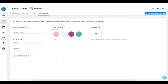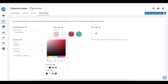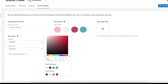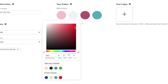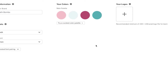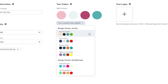Next, you can select your brand colors. If you already have colors you'd like to use, you can click on the plus icons to select your colors by the color selection tool, hex codes, or RGB values. Don't have defined brand colors? Then check out our extensive list of curated color palettes and pick one that you like.